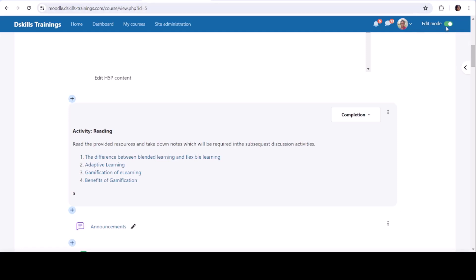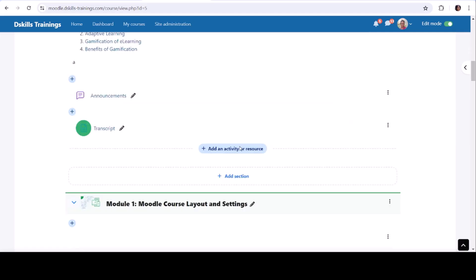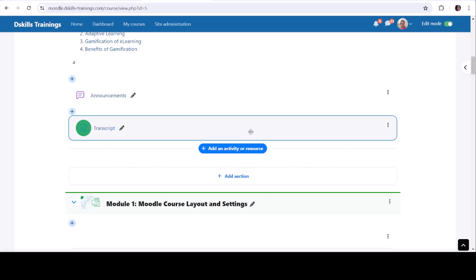Select the section: Navigate to the section where you want to add the URL. Add an Activity or Resource: Click on Add an Activity or Resource in that section.